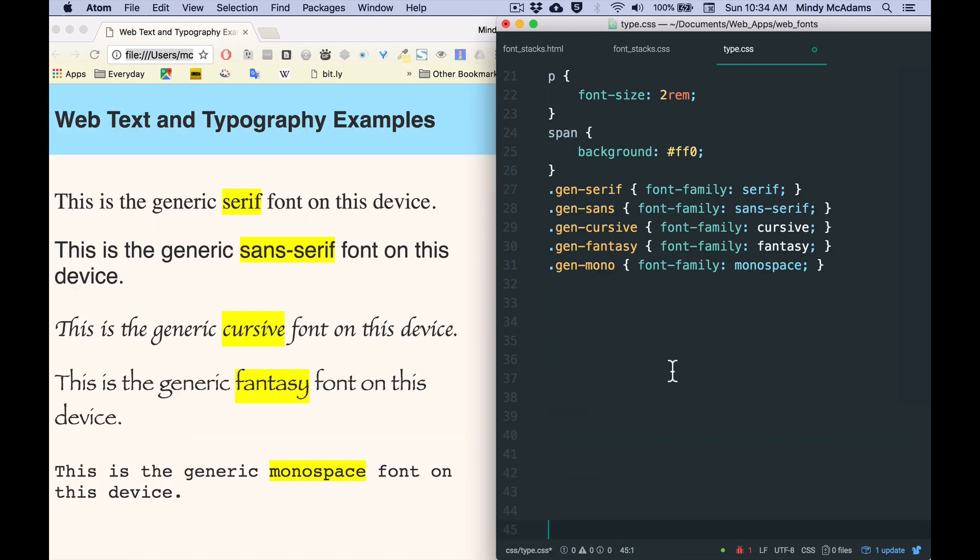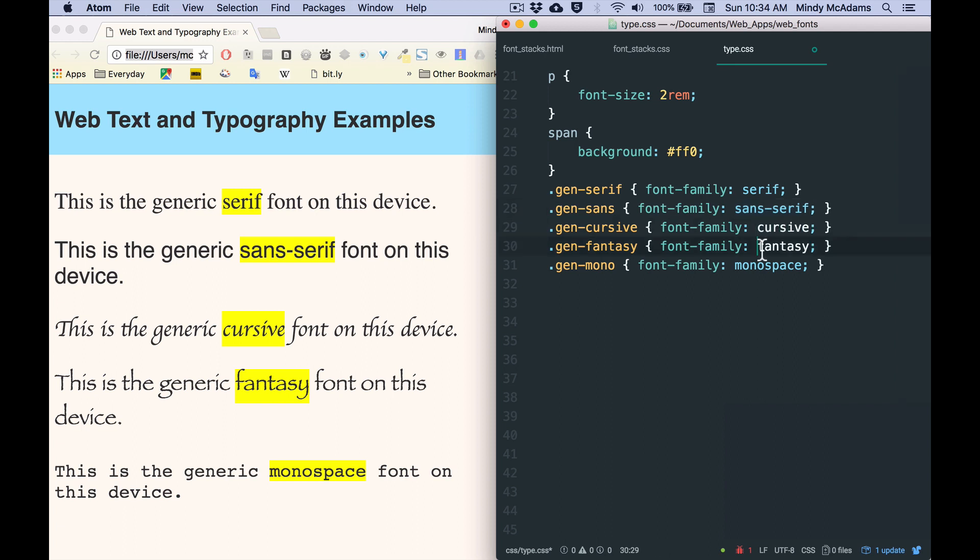Now, some of you might be wondering about the generics that are not these two. And I would say about 99% of the time, you're going to put the generic at the end of your font stack as either serif or sans-serif. And I'm going to show you why.